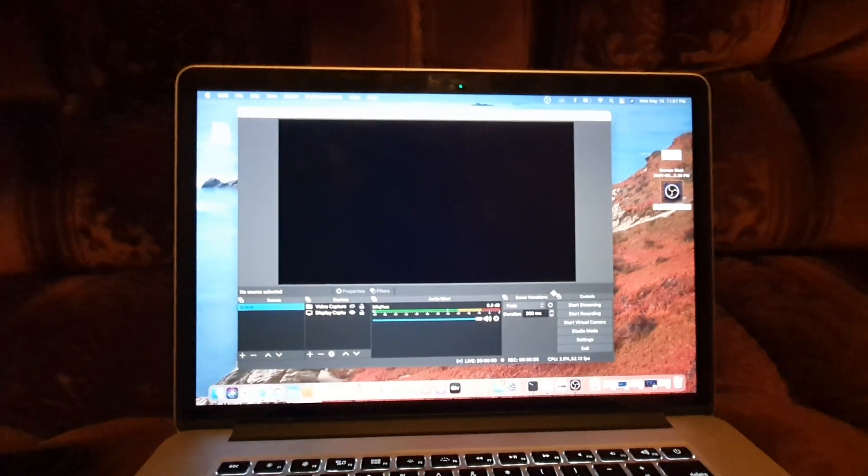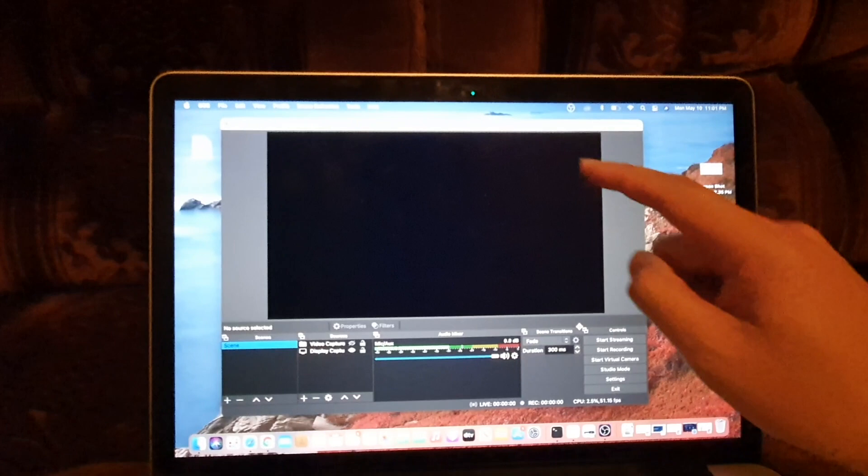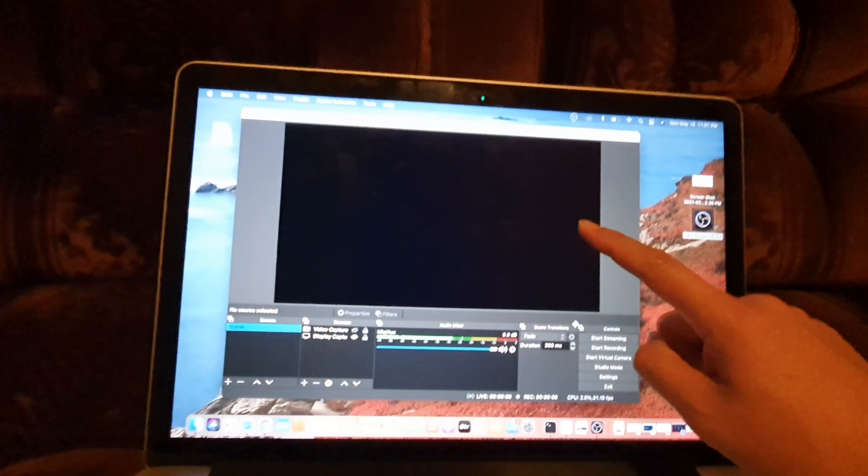Hey guys, in this video we're going to take a look at how you can fix a problem with OBS showing a black screen or the display capture not working on Mac OS. In this case, it is MacBook Pro.